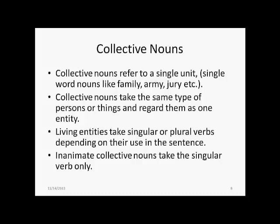Collective nouns refer to a single unit. For example, single-word nouns like family — a group of relatives — army, a group of soldiers, jury, a group of people who pass a decision on a certain case. These are all examples of collective nouns. Collective nouns take the same type of persons or things and regard them as one unit. Different flowers together form a bouquet. Lots of fish — their entire group is singularly known as a school or a shoal of fish. Living entities take singular or plural verbs depending on their use in the sentence, but inanimate collective nouns take the singular verb only.